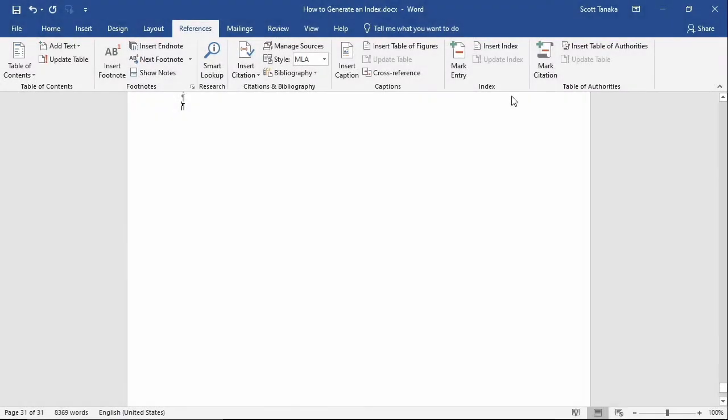When you're ready to generate the index, place your insertion point where you wish for the index to begin. Go to the References tab, Index Group, and select Insert Index.